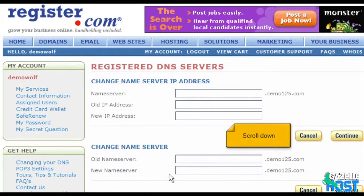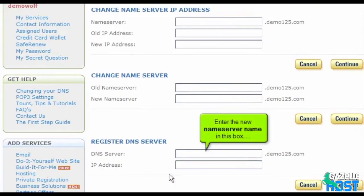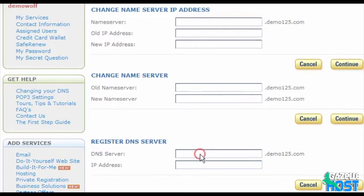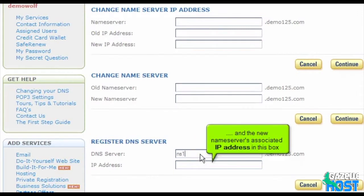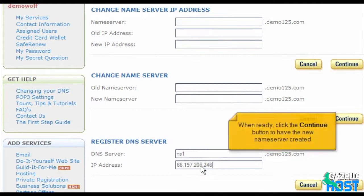Scroll down, then enter the new name server name in the first box and the new name server's associated IP address in the second box. When ready, click the Continue button to have the new name server created.